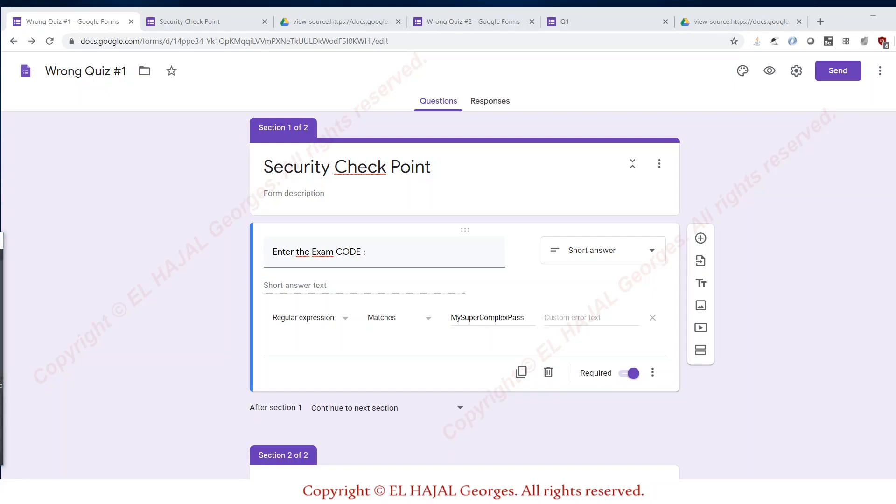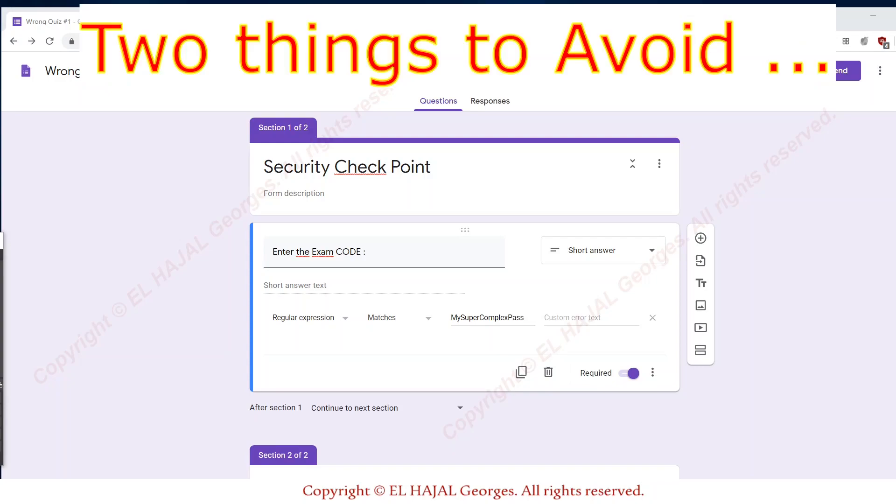Online quizzes are now the standard exams in schools and universities due to the COVID-19 lockdown. Google Form quizzes are one of the most used quizzes because they are free, easy to create and have a rich interface, but you have to avoid these two things when using Google Form quizzes.